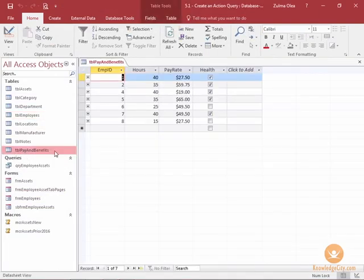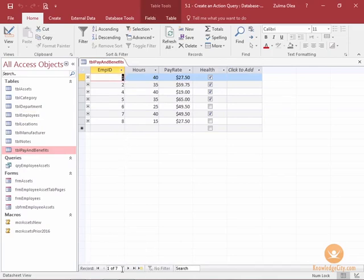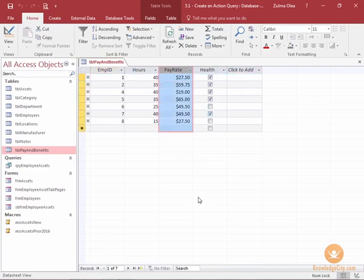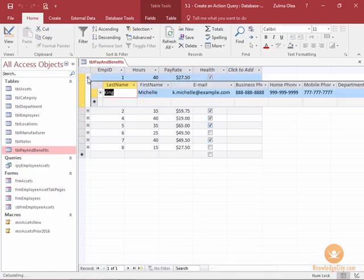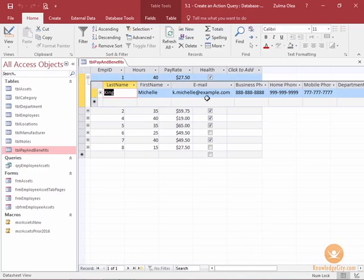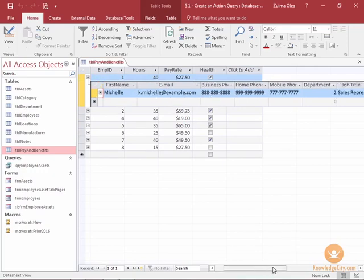When I open this table up, you can see that I have seven employees in this table. Each employee has a pay rate that's established and each employee is also tied to their employee table. And in the employee table, they have a job title.